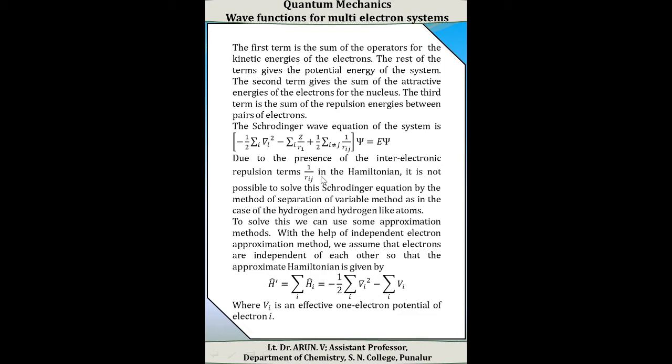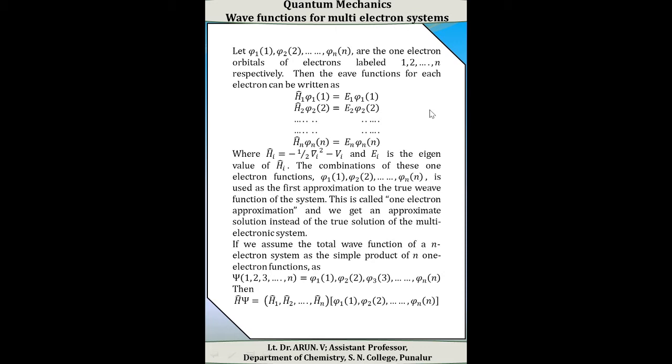With the help of the independent electron approximation method, we assume that the electrons are independent of each other, so that the approximate Hamiltonian is given by H-cap-dash equal to sigma_i H-cap_i, equal to minus one-half sigma_i del_i squared minus sigma_i V_i, where V_i is the effective one-electron potential of electron i. Let φ₁(1), φ₂(2), and so on up to φₙ(n) be the one-electron orbitals of electrons labeled 1, 2, 3, up to n respectively.